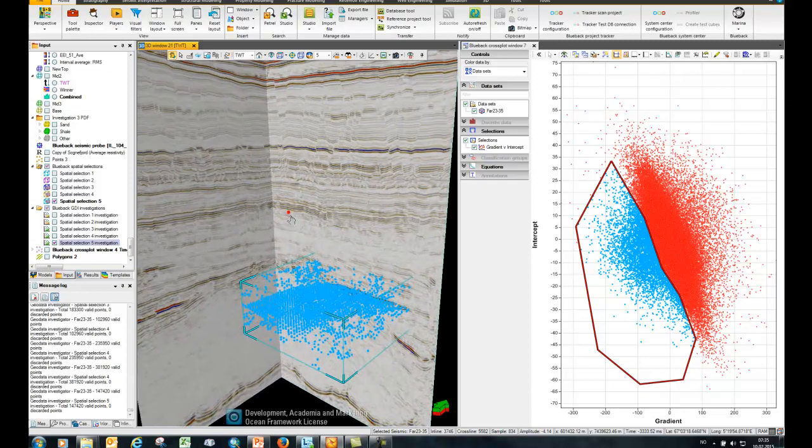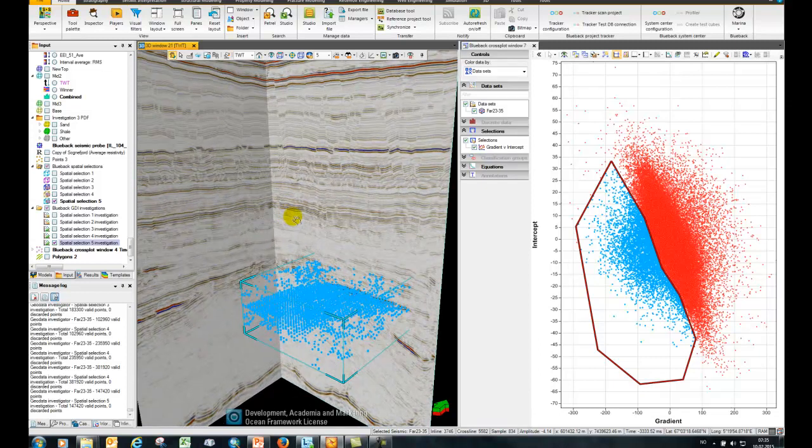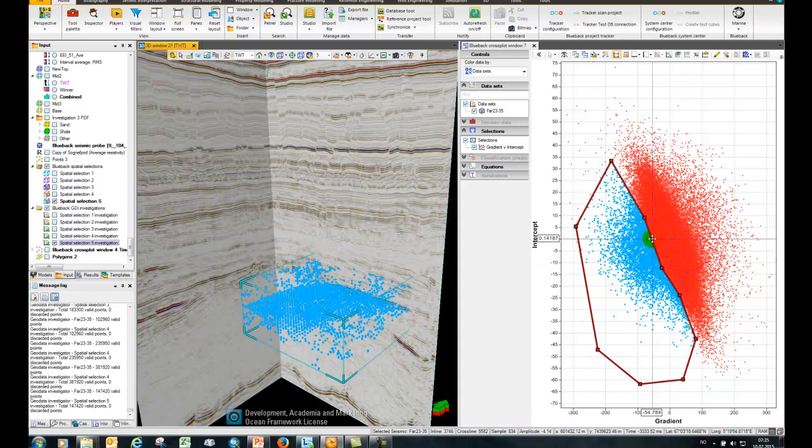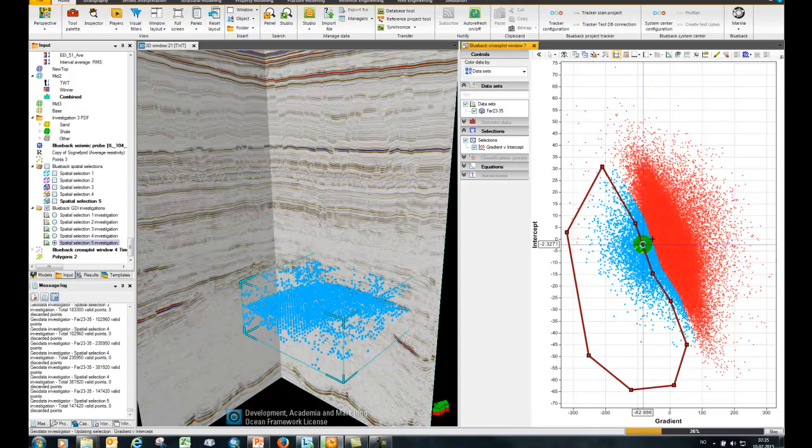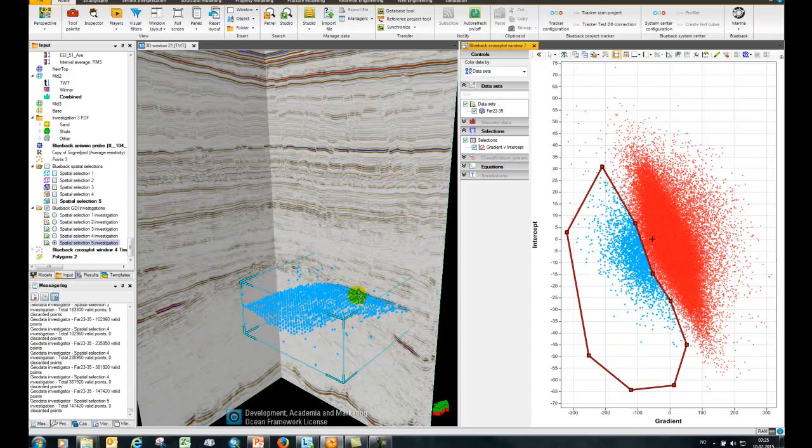Now I'm going to show how it can be a little bit interactive with this. First of all, I could easily just move my selection in the cross-plot window here and it'll change the points in the display.